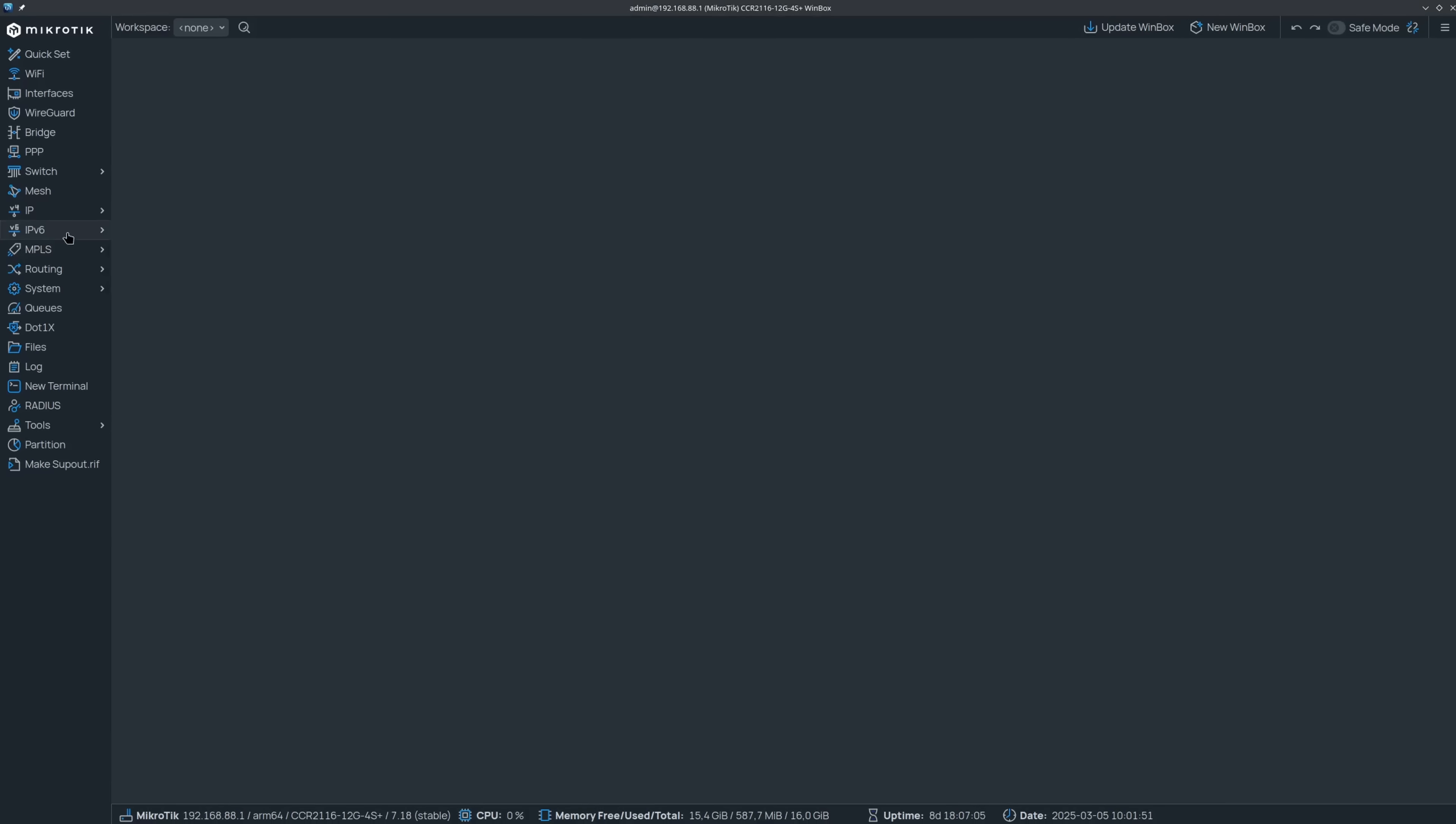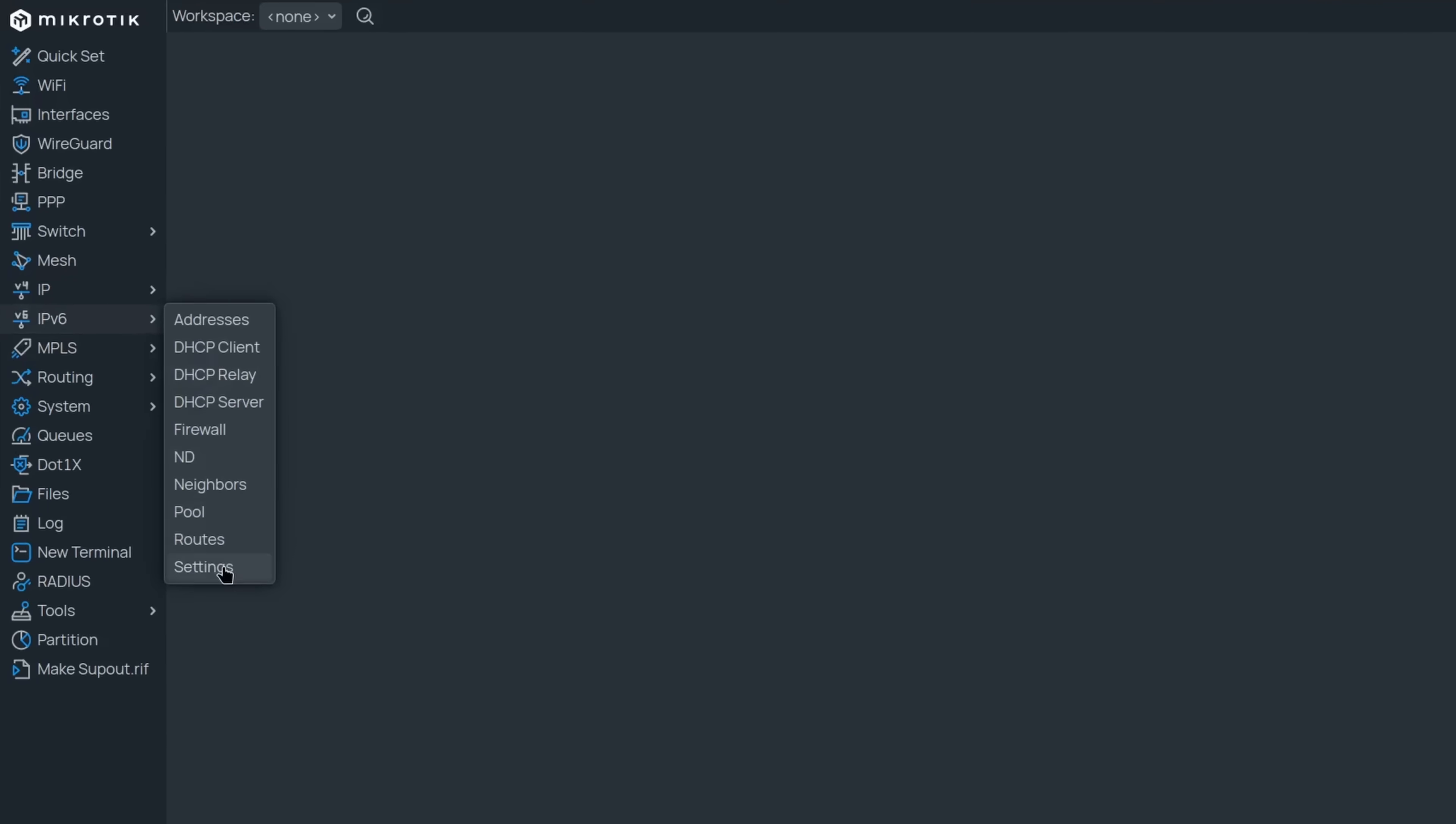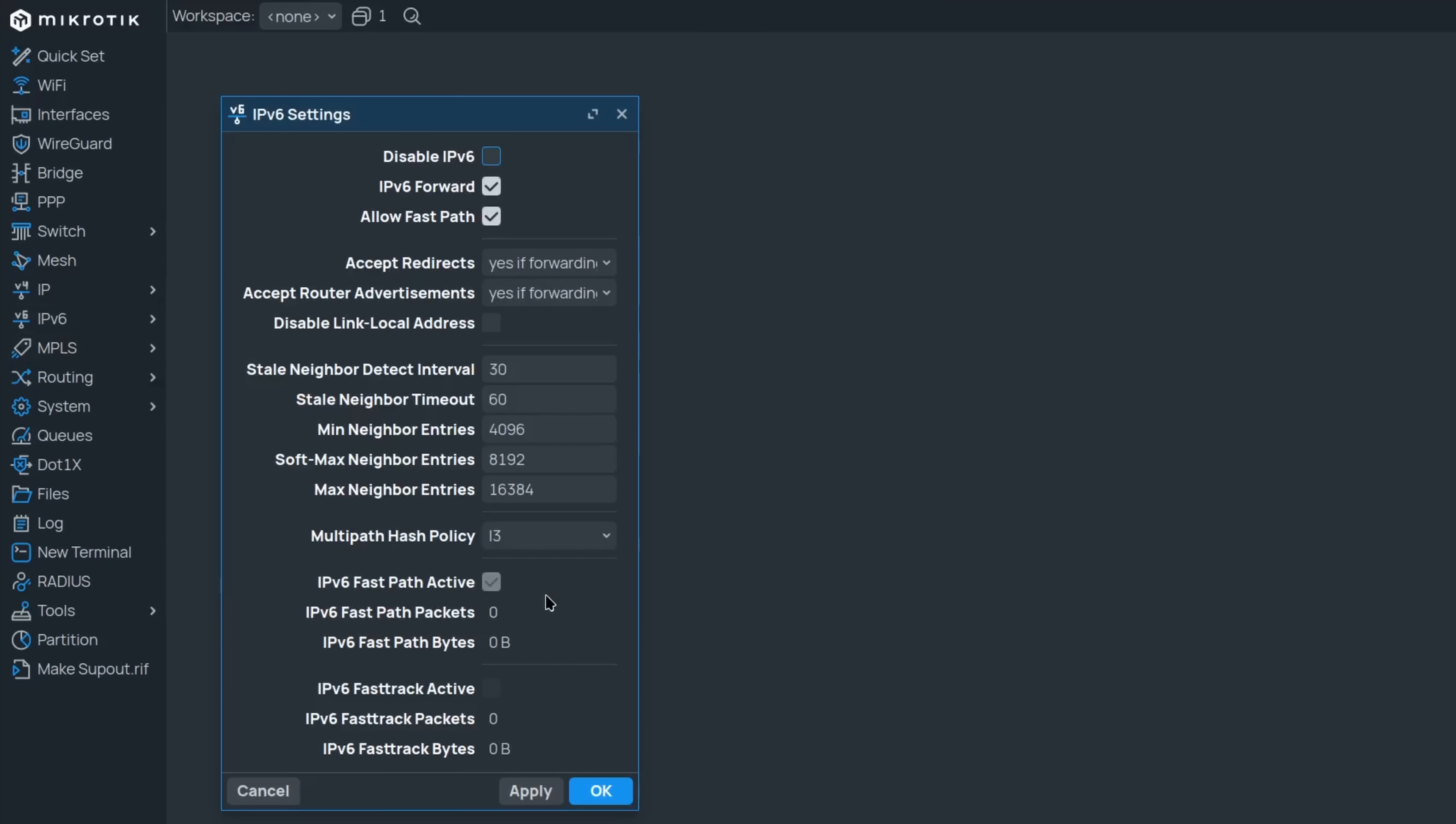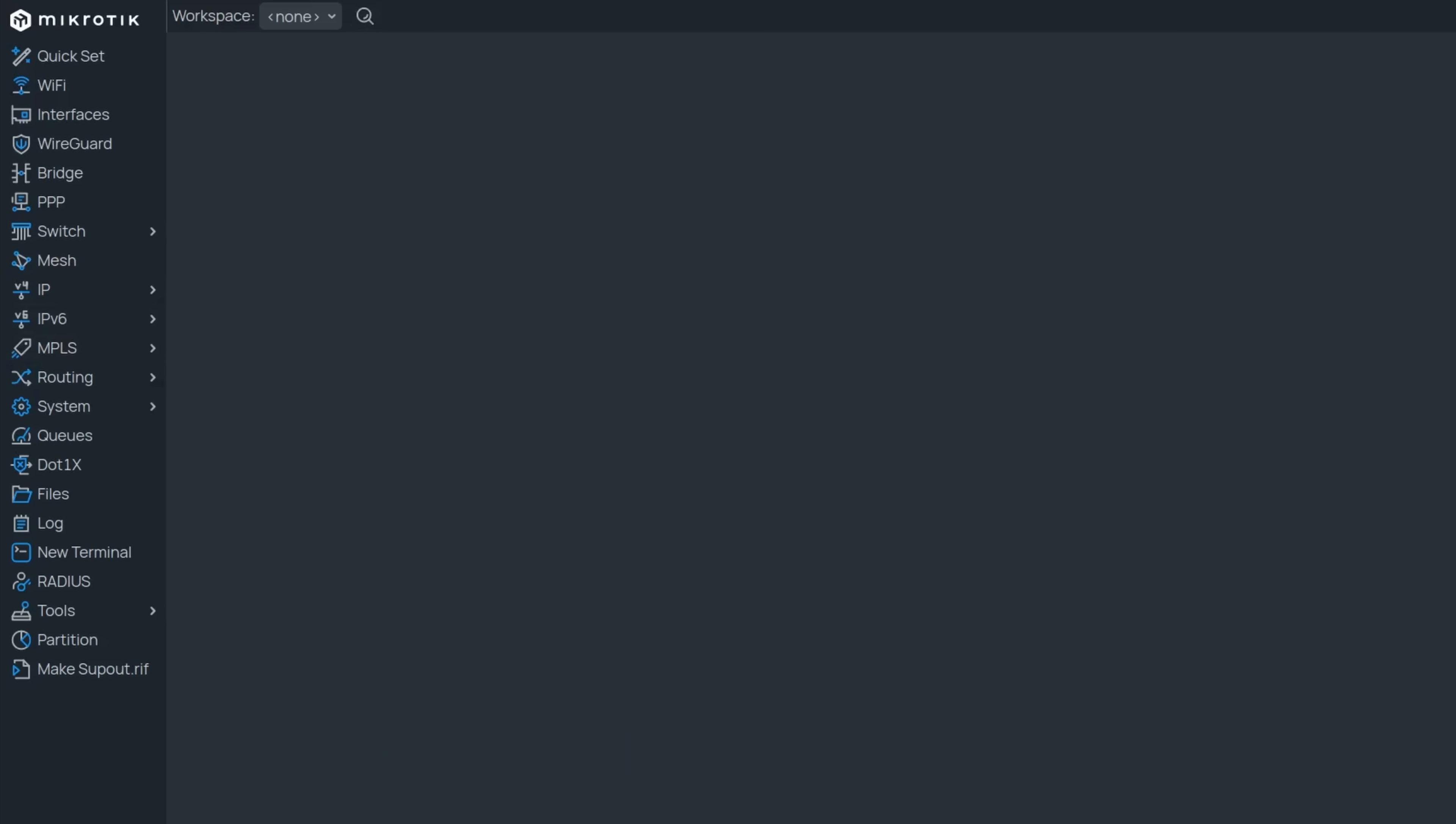The biggest news is that IPv6 can finally support FastPath and FastTrack. It has been a long time coming, but now you can get the same kind of performance with IPv6 as you have been getting with IPv4.